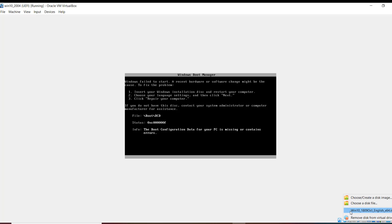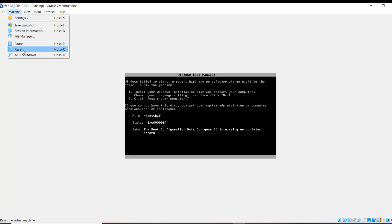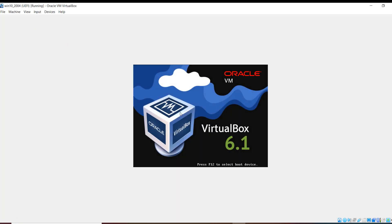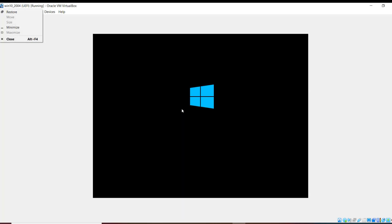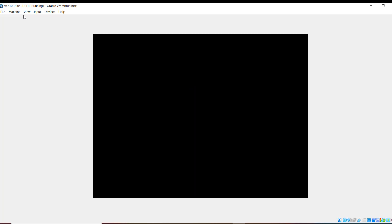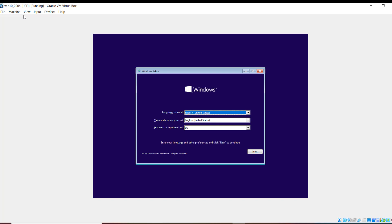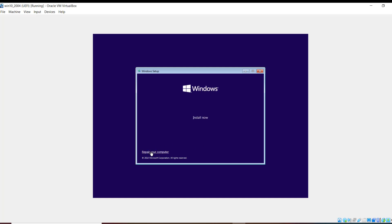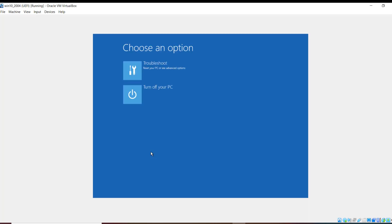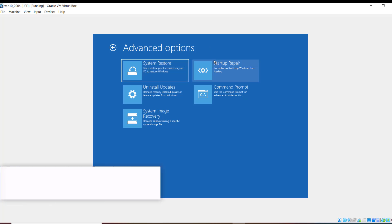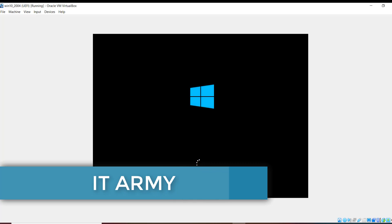I'll insert the Windows 10 ISO — it could be any version, even Windows 7 should work. After restarting, press any key to boot from DVD or CD. Now, we can manually create the configuration database using BCDboot, or go with Windows automatic repair. On the setup dialog box, click Next and select 'Repair your computer'. It will automatically find the active partition, create the boot configuration database, and add the Windows installation entry. Go ahead and select Troubleshoot, then Startup Repair — this should fix the boot issue.